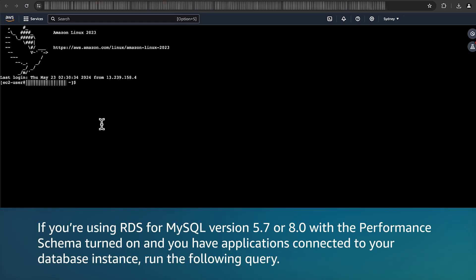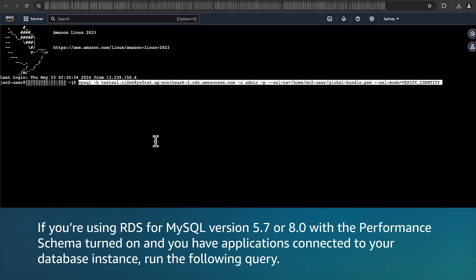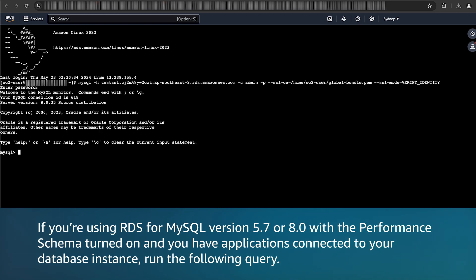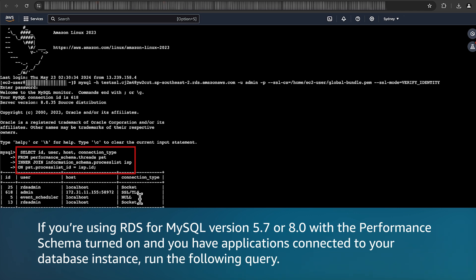If you're using RDS for MySQL version 5.7 or 8.0 with the performance schema turned on and you have applications connected to your database instance, run the following query to check for connections that are using SSL or less.